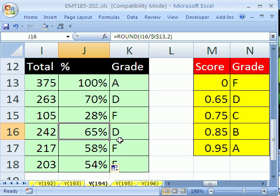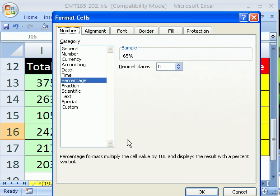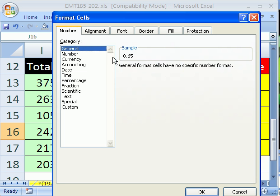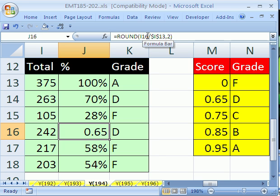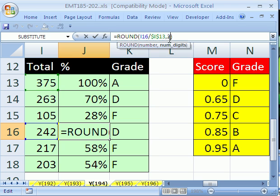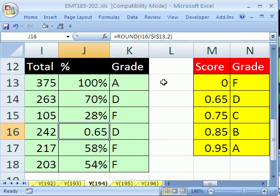So, that is how you deal with that well-known problem with percentages and decimals and VLOOKUP and grading. Use the round. If it's for two decimals, two. If it's for four, use four. Don't use that zero because it's not to the integer. All right. We'll see you next trick.